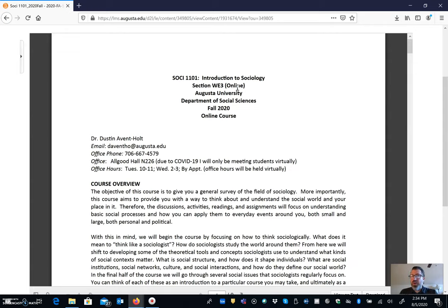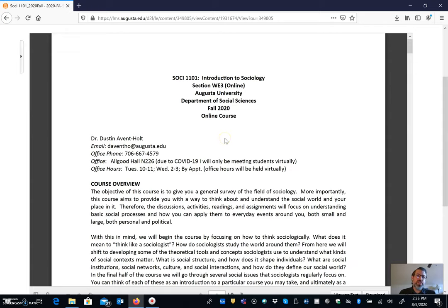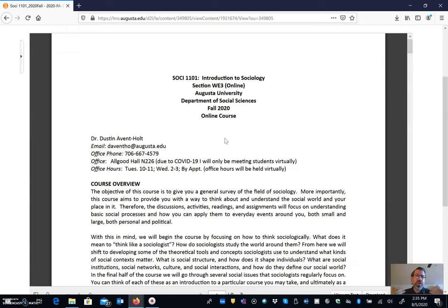I do have an office on campus but I have very little plans of being there because of the COVID-19 pandemic that we're living through. I'm only going to meet with students virtually and so I'm going to have regular office hours. They're just going to be virtual office hours and you'll get more information about that as well.